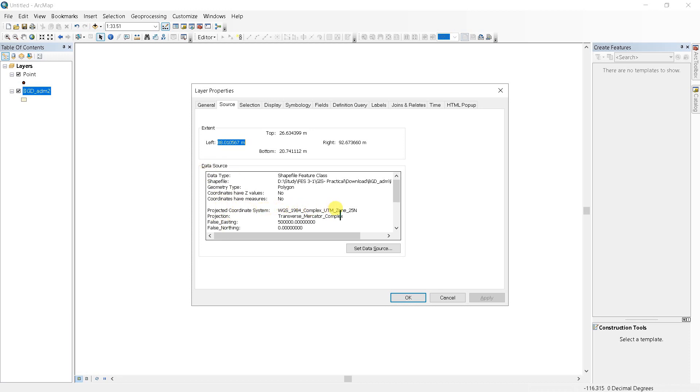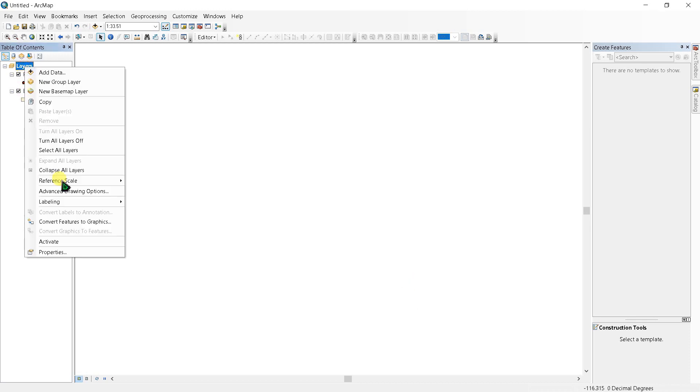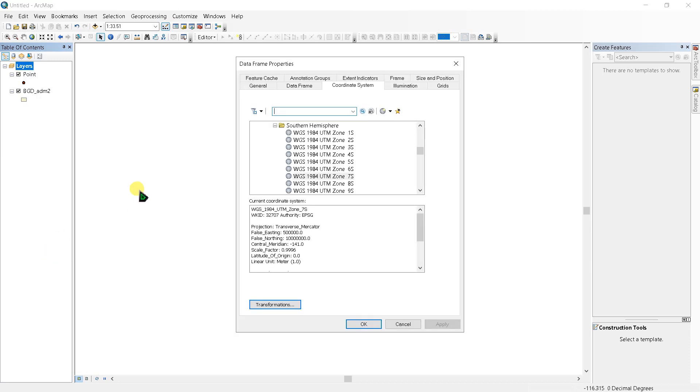And if we go to layers and properties, we can see the problem. The current coordinate system here is WGS 1984 UTM Zone 7 South. We have to